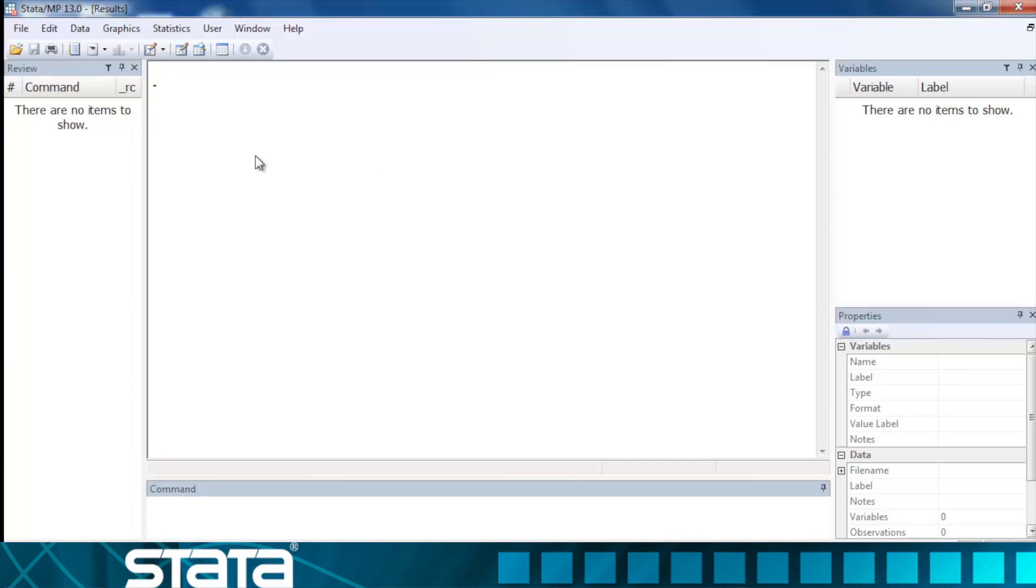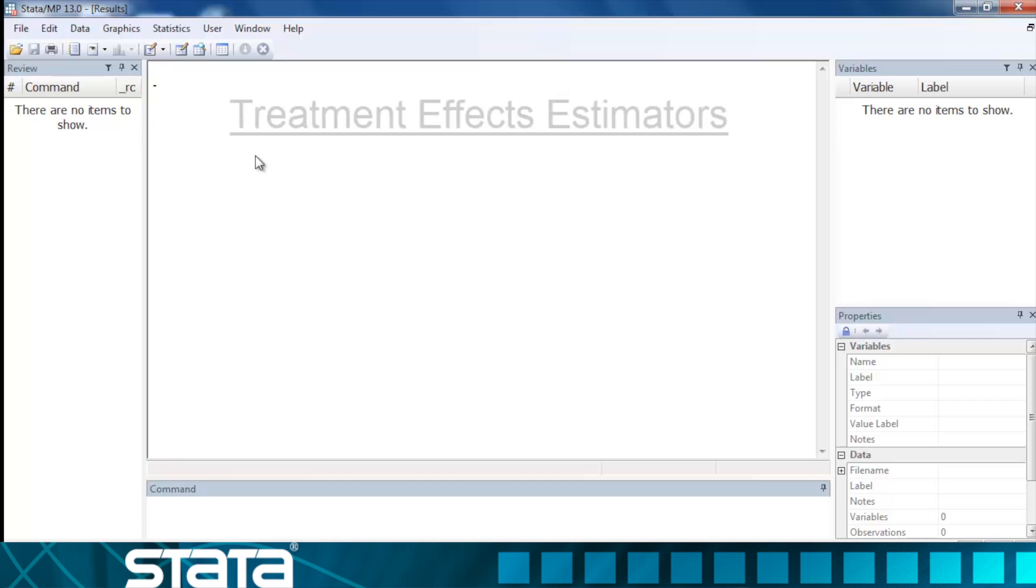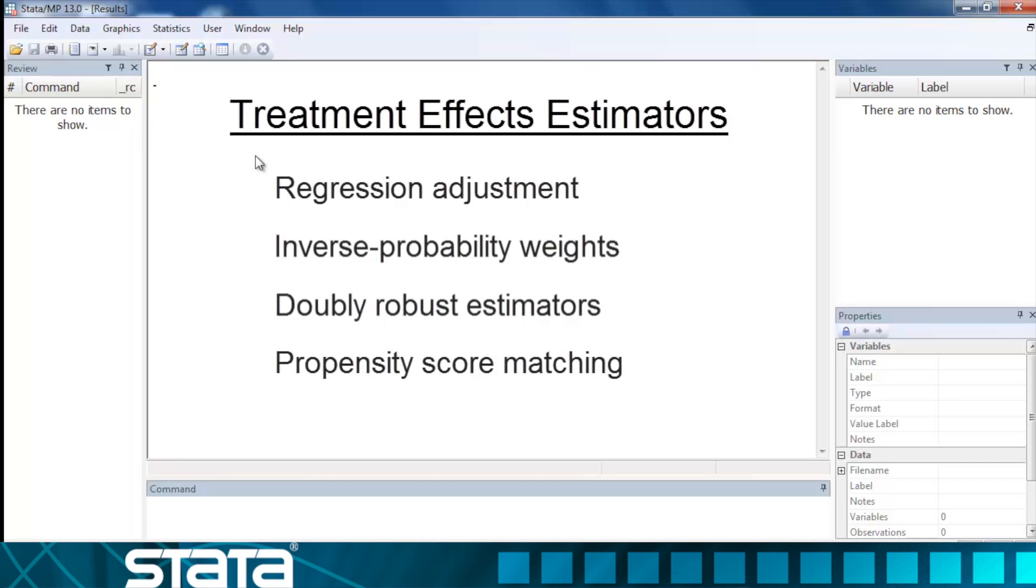Hi, I'm Chuck Huber and I'd like to give you a brief tour of Stata's features for estimating treatment effects. Treatment effects estimators allow us to estimate potential outcome means and average treatment effects for causal inference from observational data.